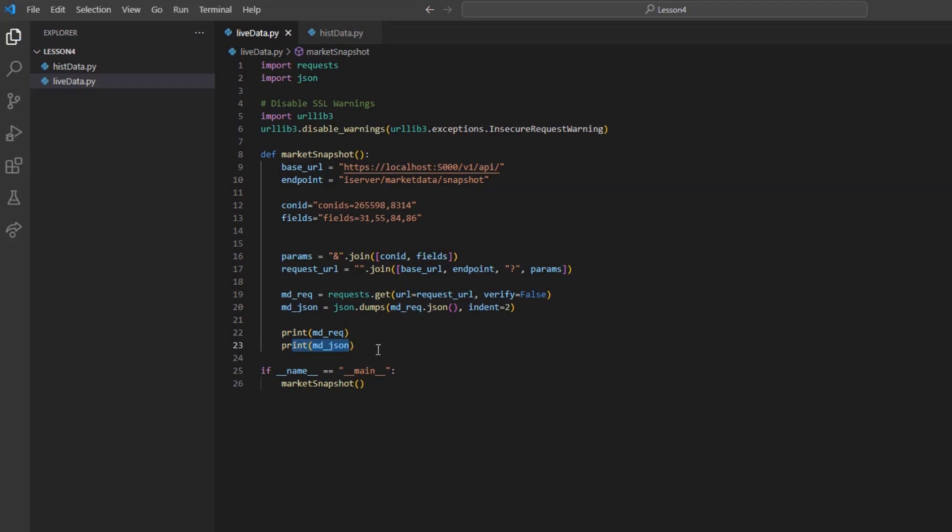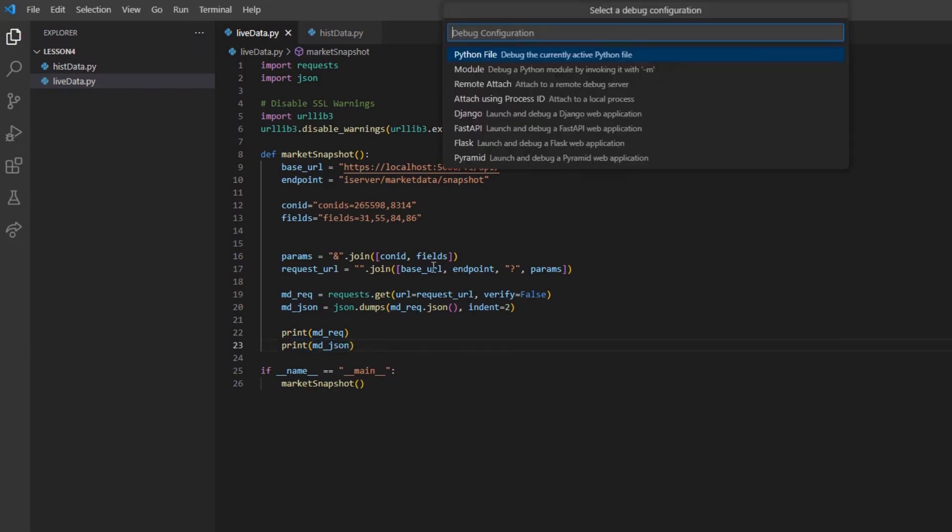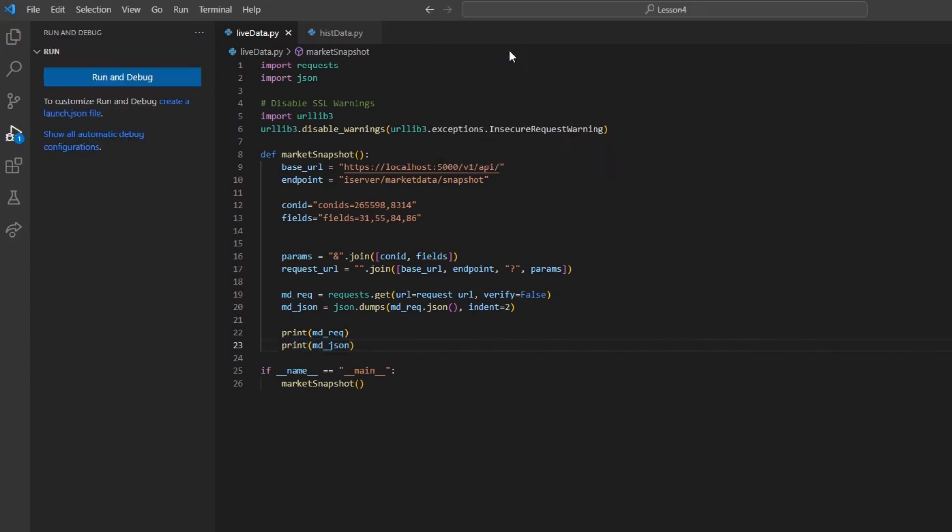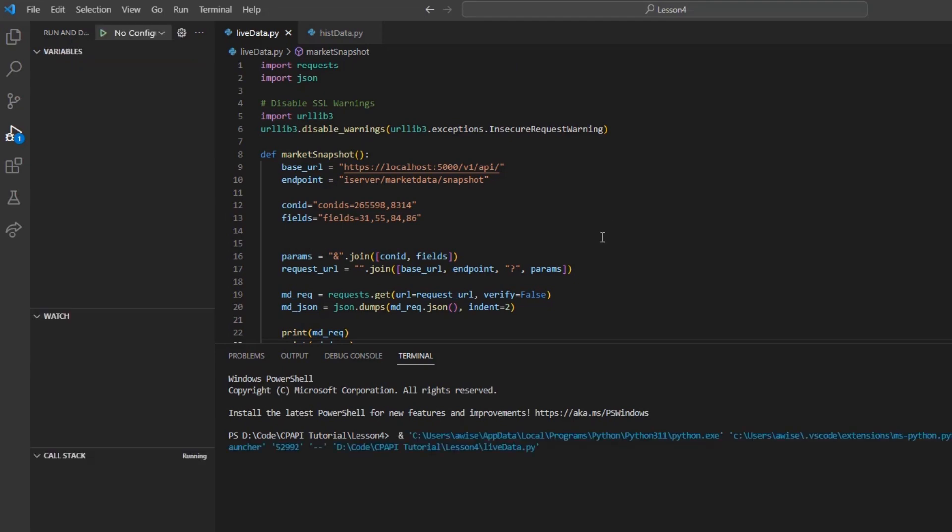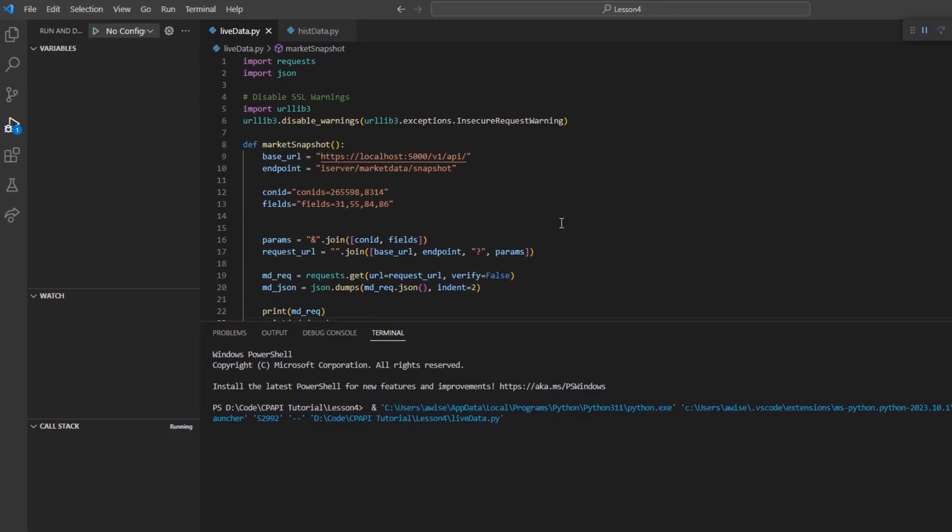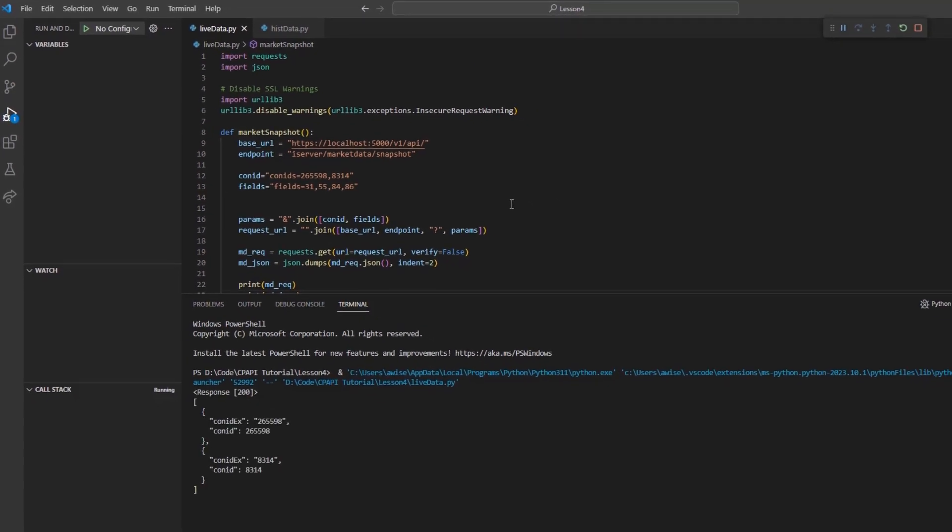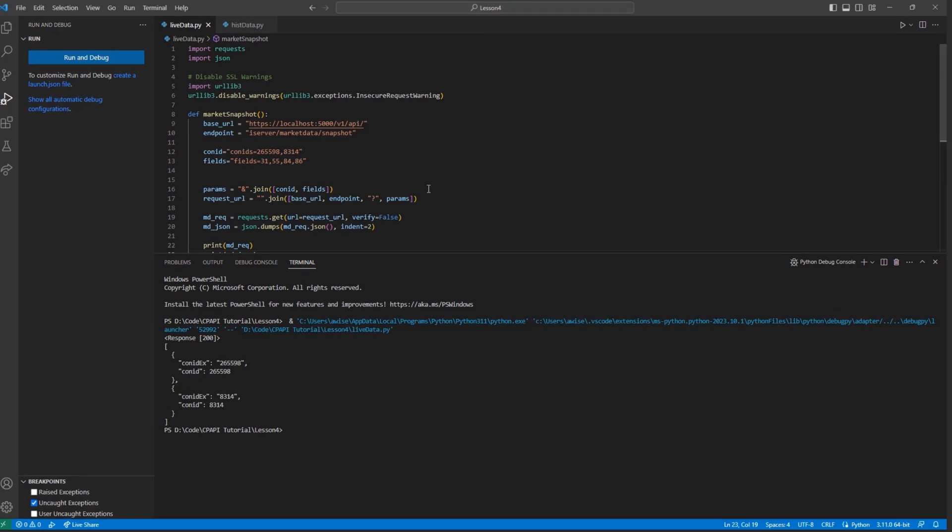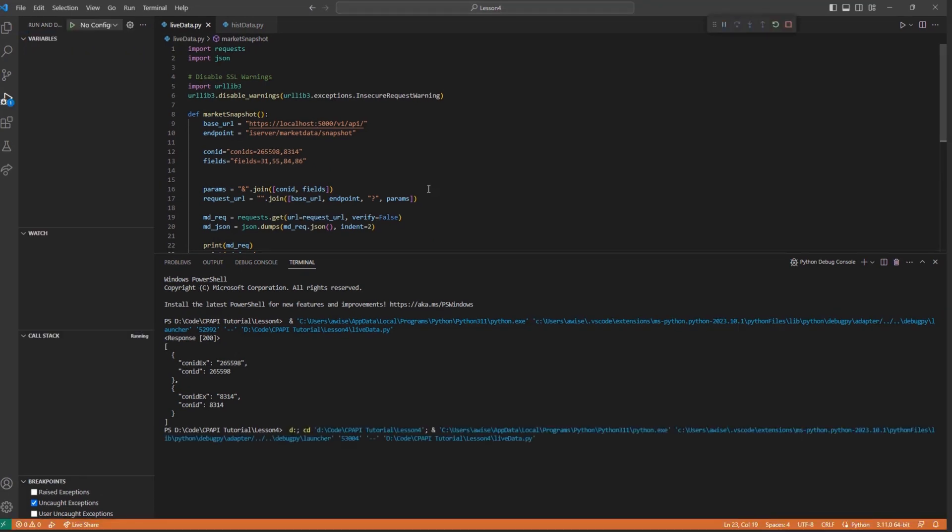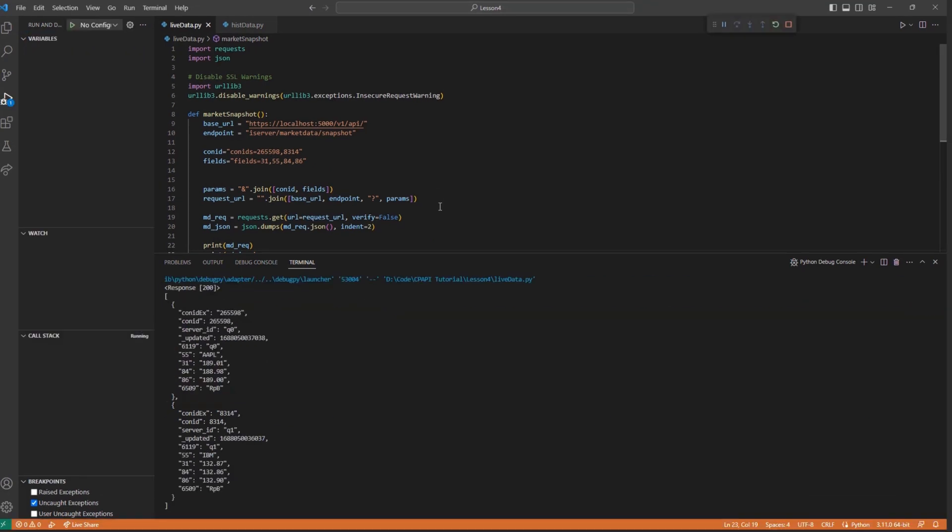So if we make a few requests, we should see all of our fields returned. I would like to take a moment to discuss how data is requested and returned. The first request will typically only display the conID, ex, and the conID.